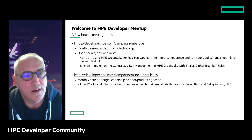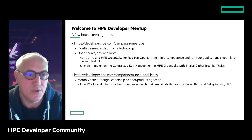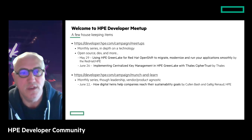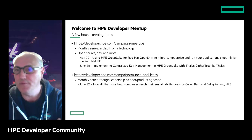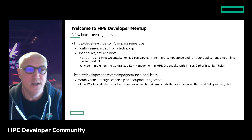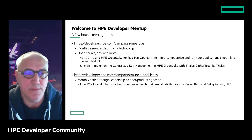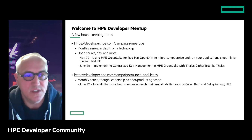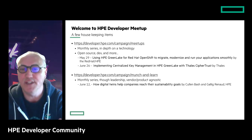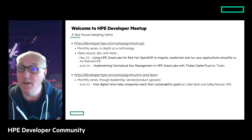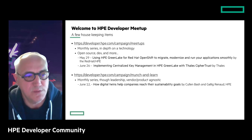There are upcoming events already scheduled. On May 29th, we'll be using HPE GreenLake for Red Hat OpenShift to migrate, modernize, and run applications smoothly — delivered jointly by Red Hat and HPE. Then on June 26th, we'll look at implementing centralized key management in HPE GreenLake with Thales CypherTrust, delivered by Thales.